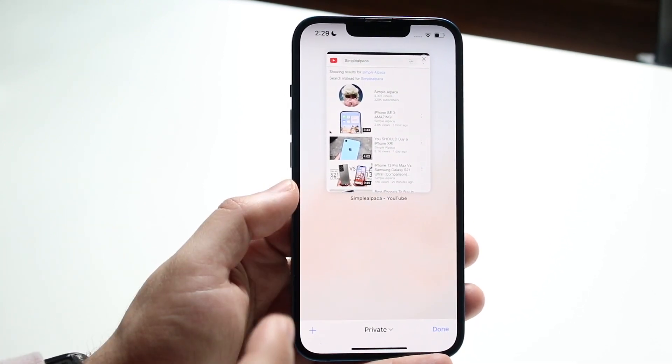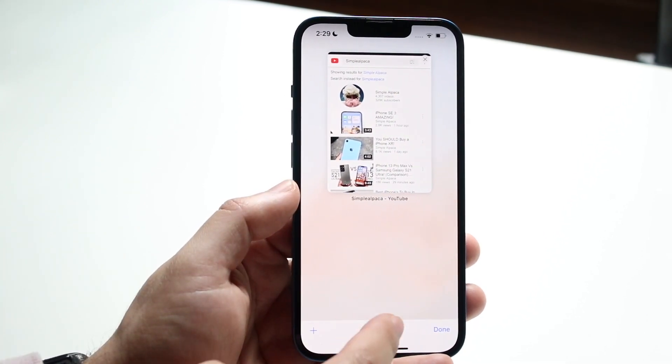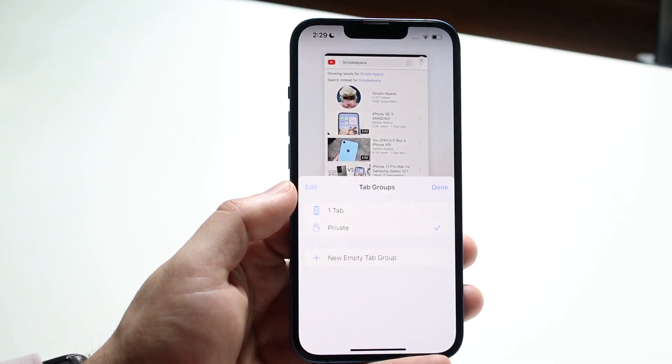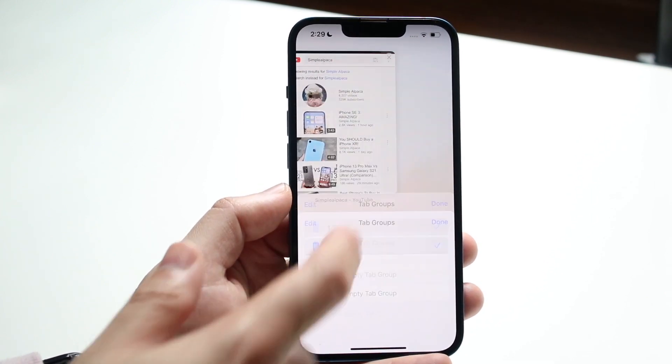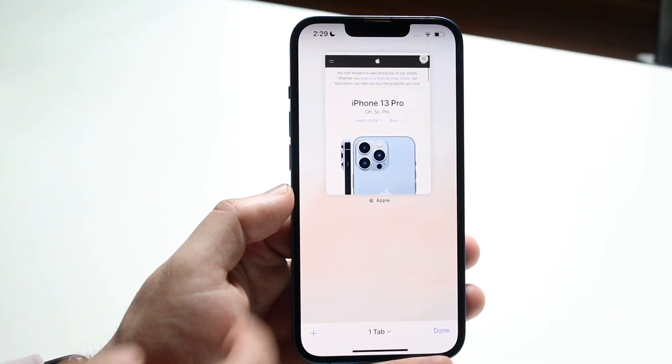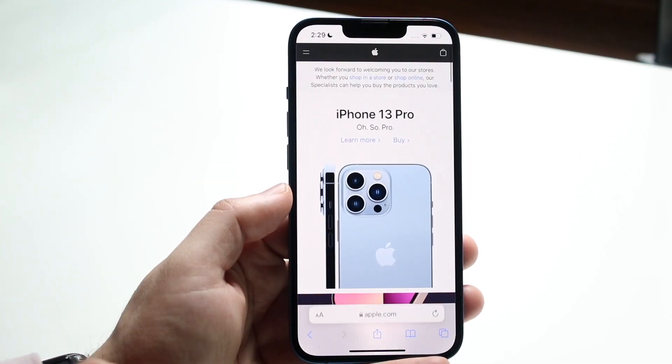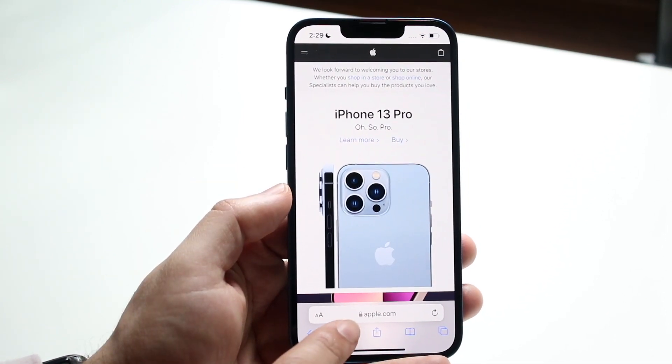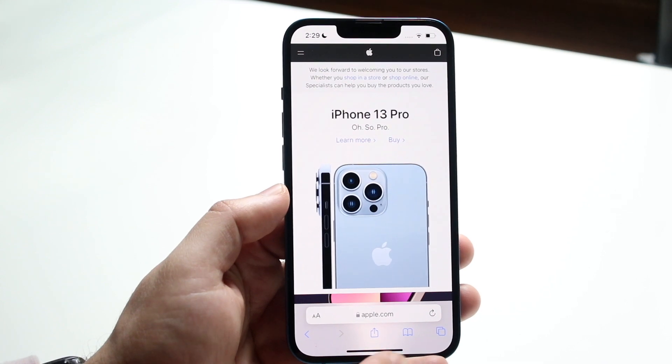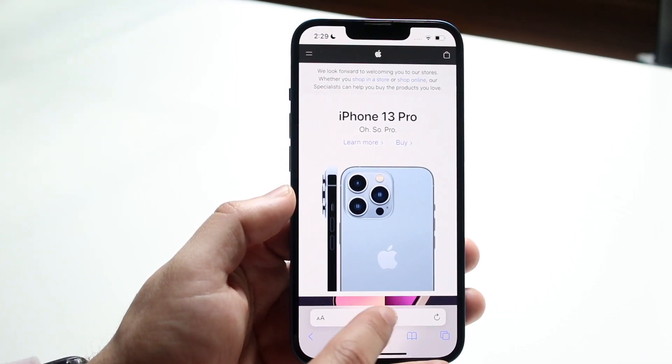Now if you want to get out of private browser mode, you want to click down here and click on your one tab or whatever. This will take you back into regular mode. If it is white, then this is regular mode.